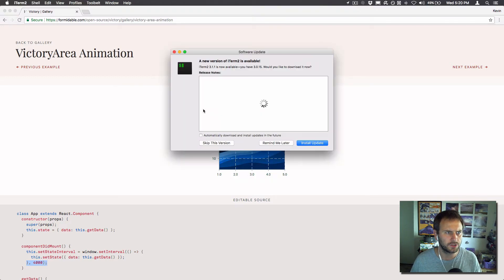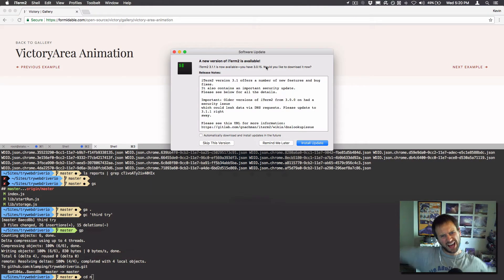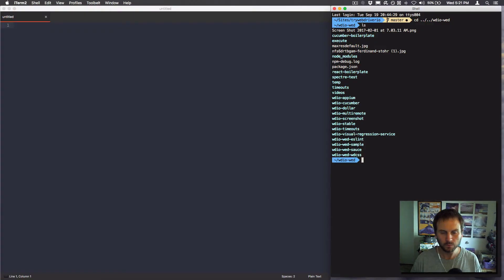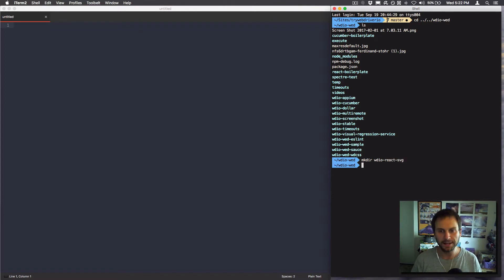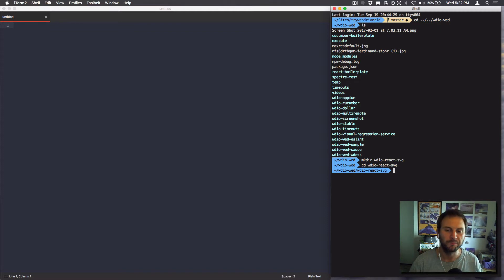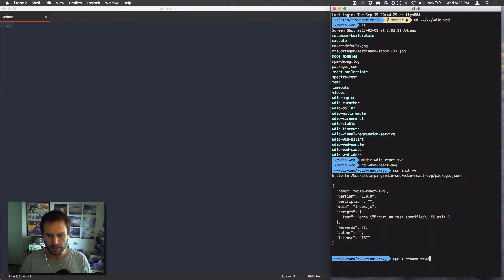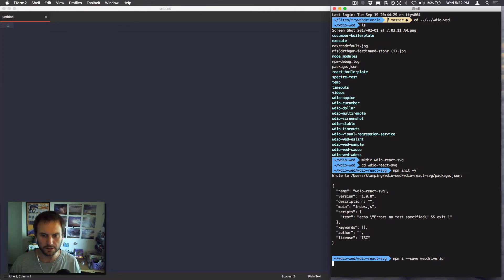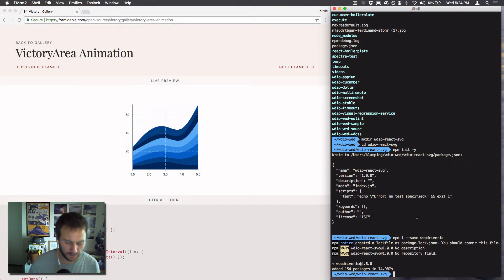So the first thing I'm going to do is upgrade my version of iTerm. Let's just start from scratch — make a new directory called WebDriver.io React SVG, jump into that directory, npm init -y, and then install --save WebDriver.io. I don't want to install anything else right now. So we have WebDriver.io installed.